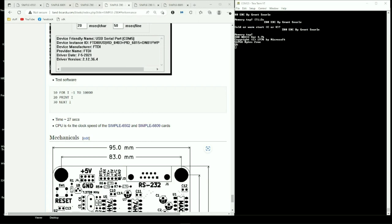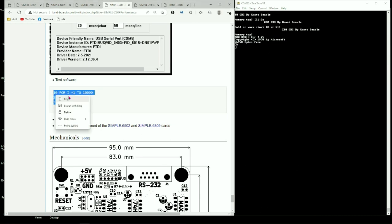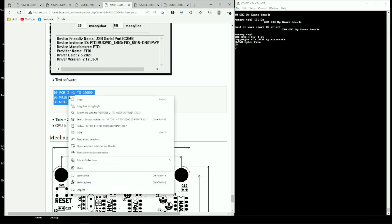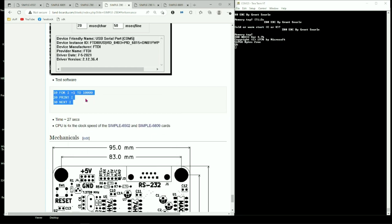For our performance test we'll use a pretty simple little program here. It loops for 10,000 loops and just prints out a number. And let's try that out and see how it works.